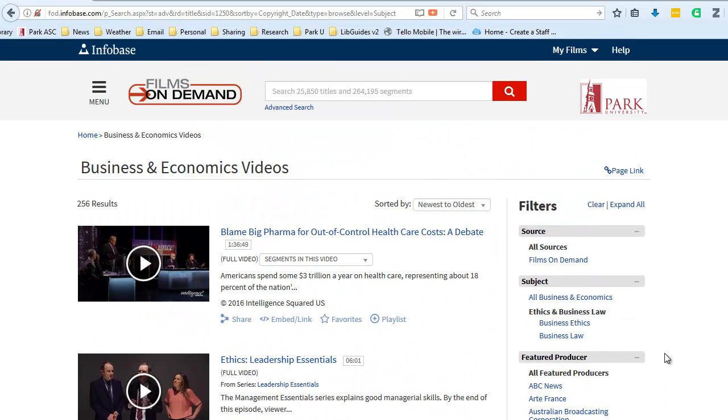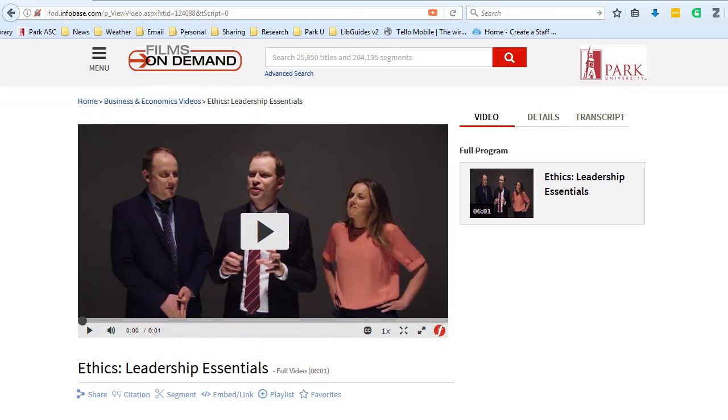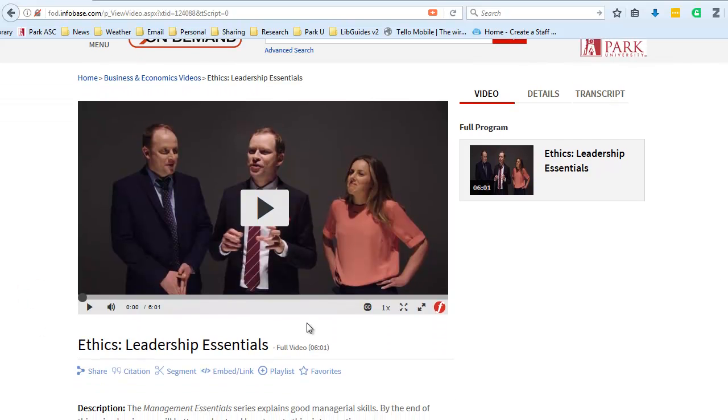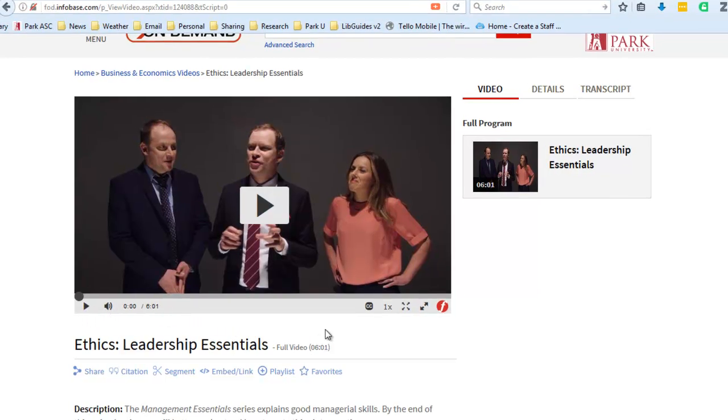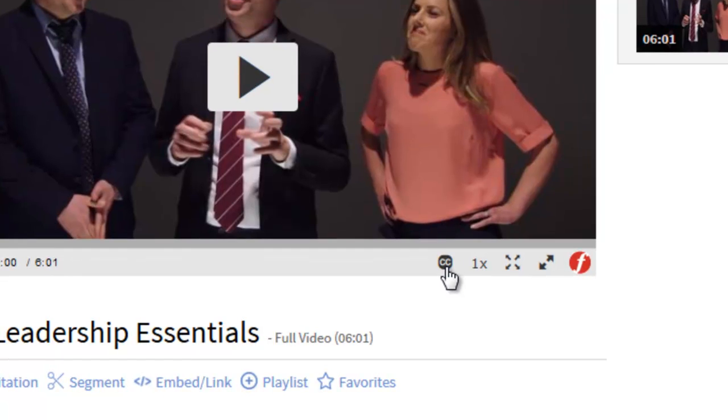Each one of these videos, and I'll click on one here on ethics and leadership essentials, I want to just call to your attention several accessibility and sharing features that are built into each of these videos within Films on Demand. Notice, of course, I have my playback and volume controls similar to YouTube videos, but also next to the player screen are my options for closed captioning.